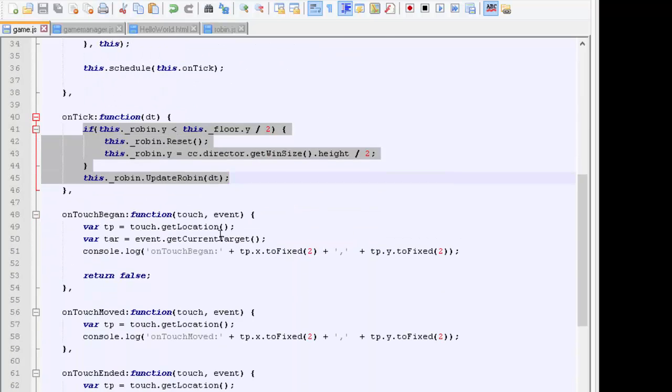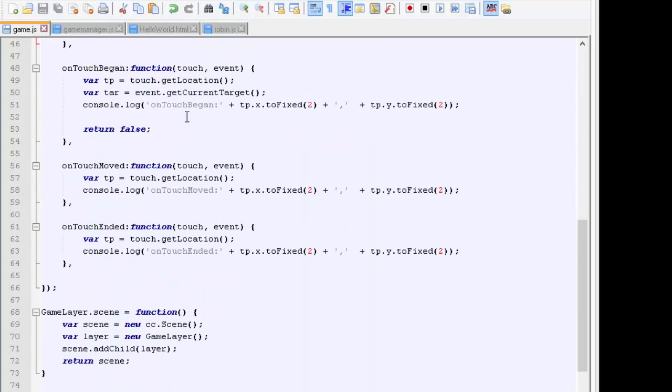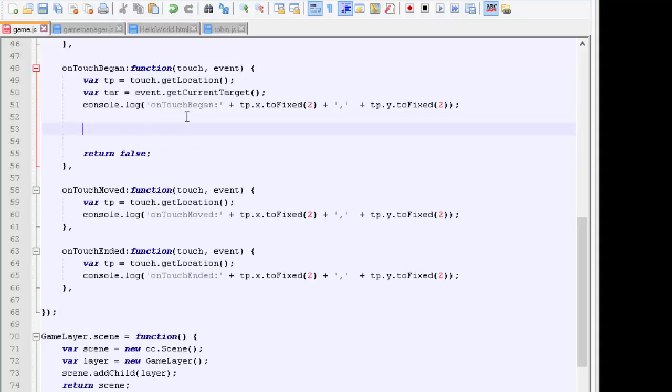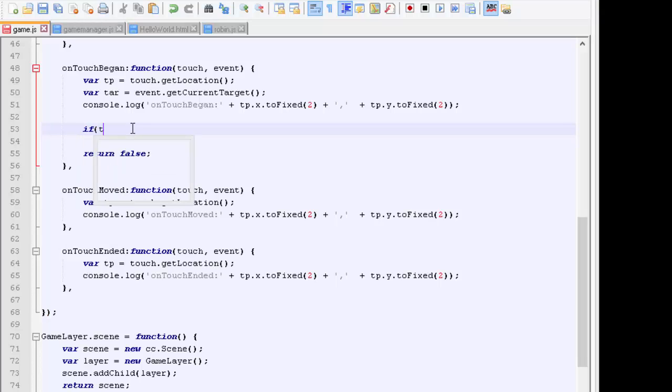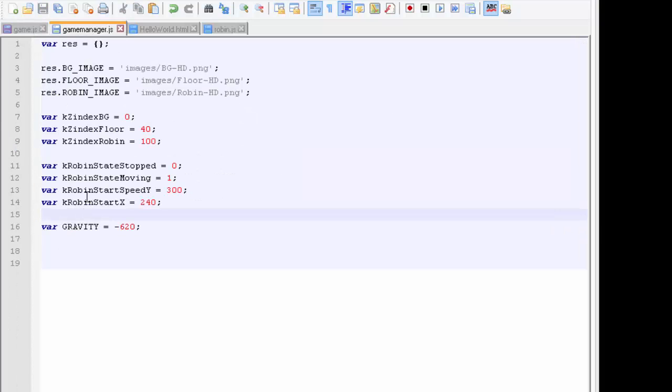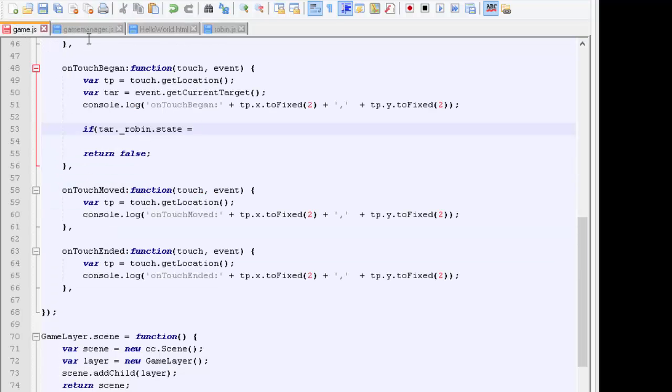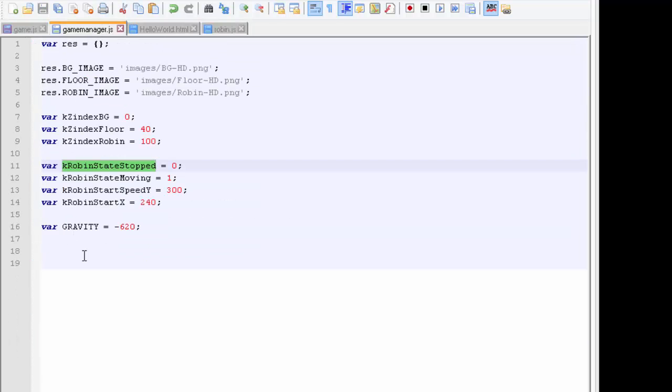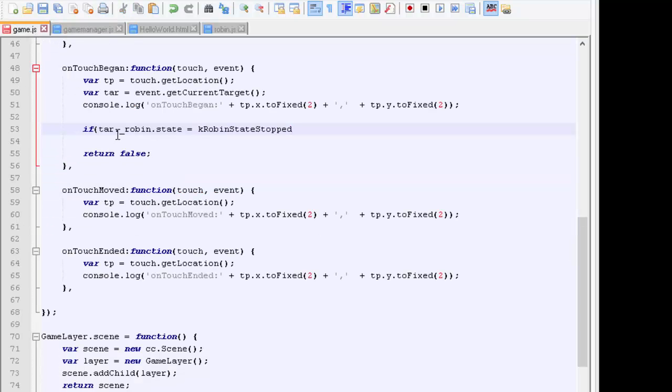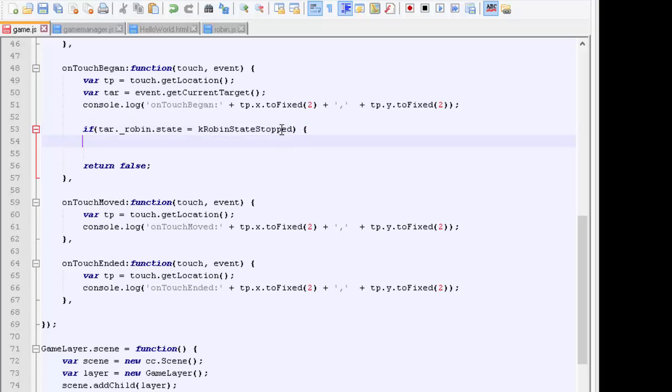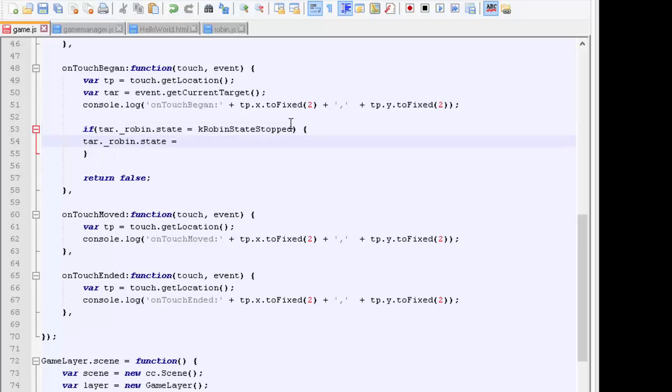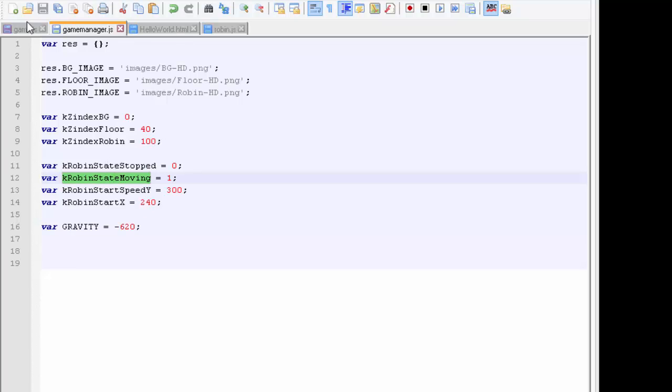We're updating the robin. Now what we need to do is make the robin skip upwards when we touch the screen. First of all, we need to say if target._robin.state is equal to k_robin_state_stopped. Then we'll need to set this state now equal to robin_state_moving. All this is saying is we've touched the screen, the robin was in a stopped state, we want him to get moving, so we'll set him moving.